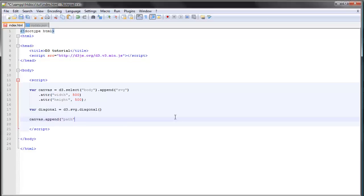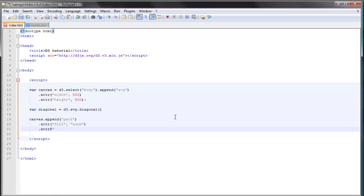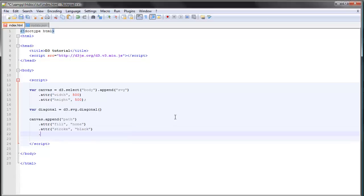just as we did before: we append the path and let's just give it some basic attributes. We'll give it a fill of none, and we'll give it a stroke—can just say black here. And then the path data